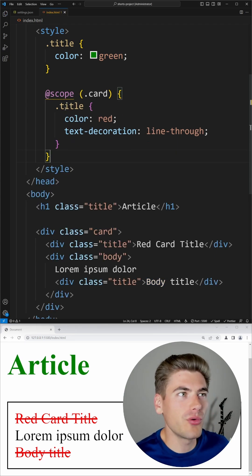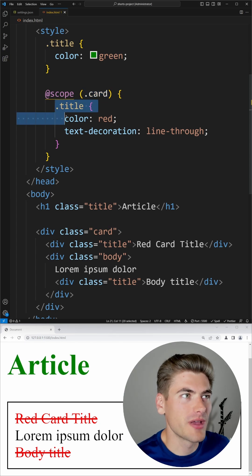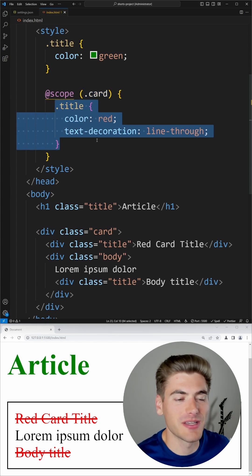So here we have only the styles inside of our card being applied to this particular scope and they don't change the specificity or anything like that.